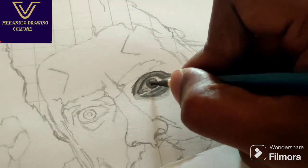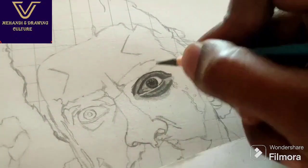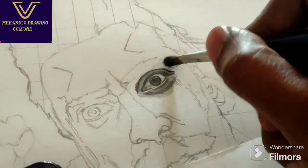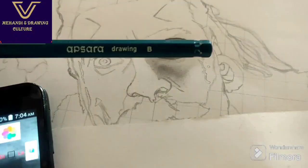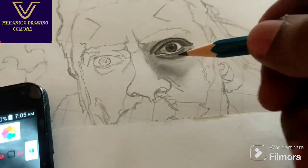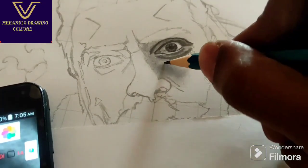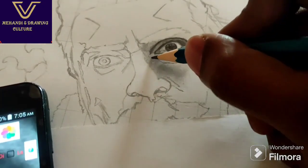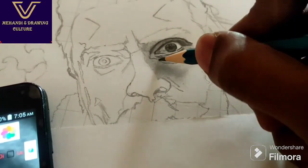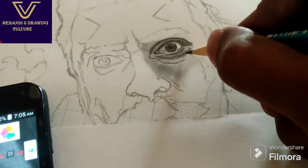Use 9B pencil for a dark shading. Then use B pencil with mild pressure. You can use the outline — it's a shading method.